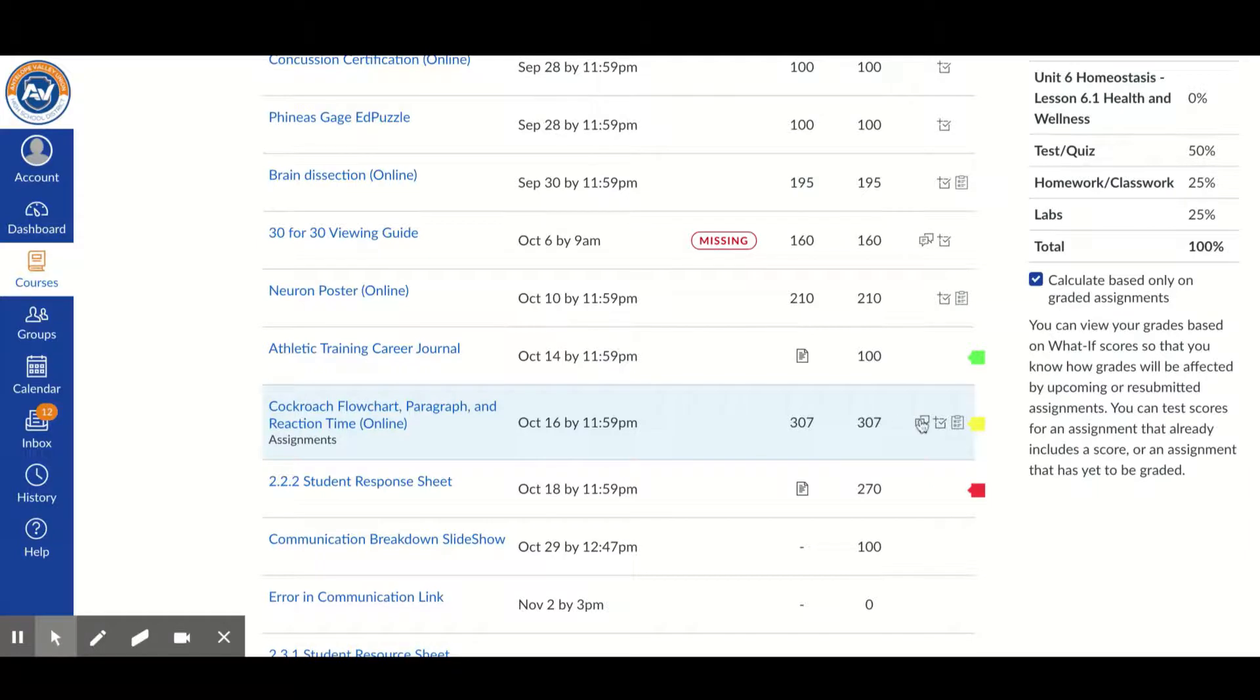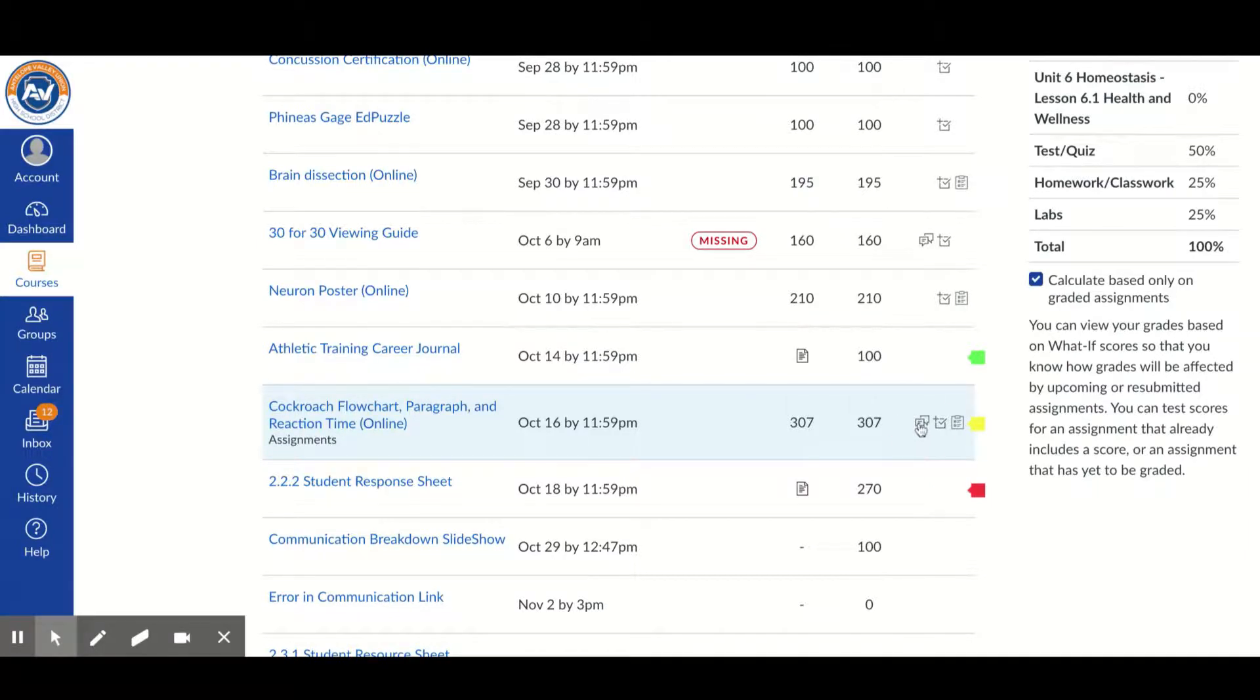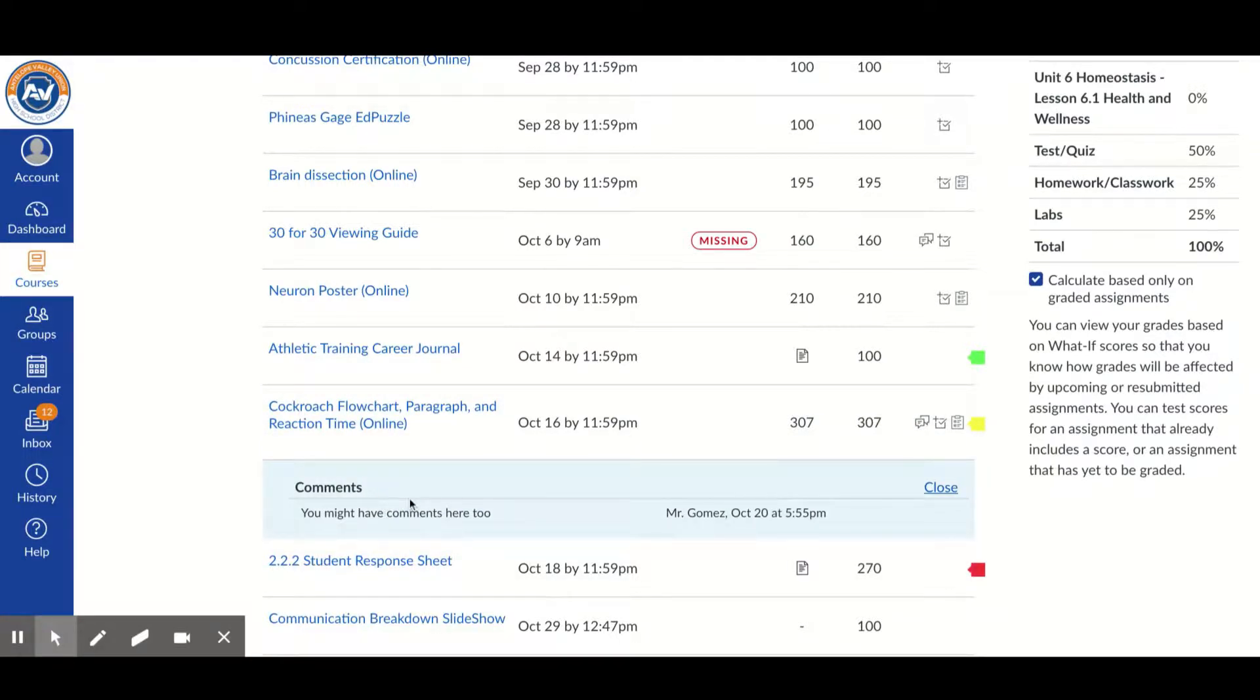Over here are a few options for you. If you click on this, it will expand out and it will give you comments for that particular assignment.